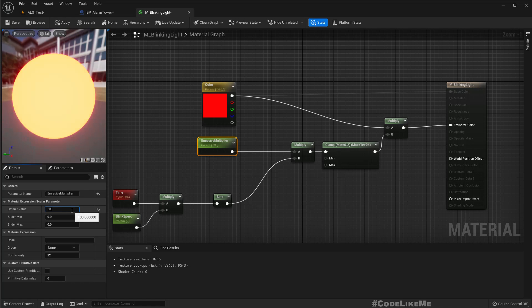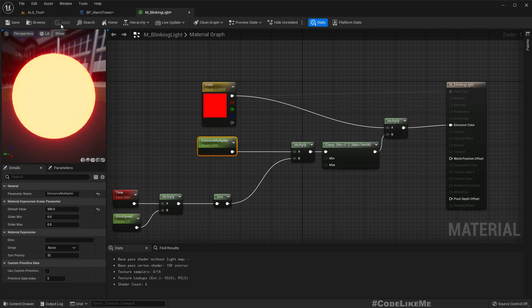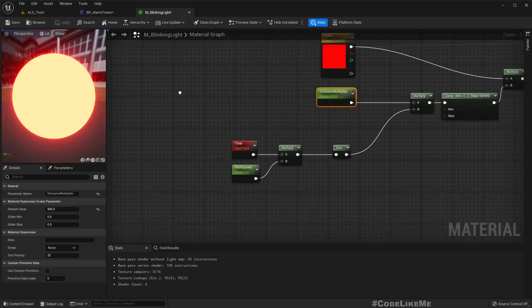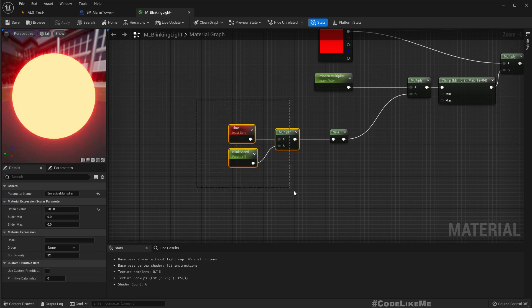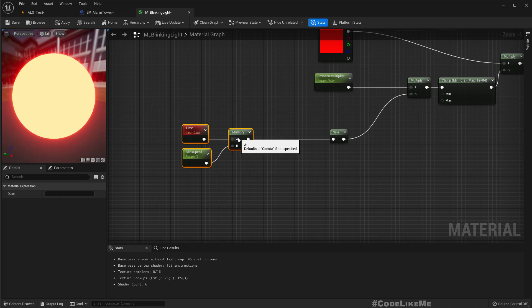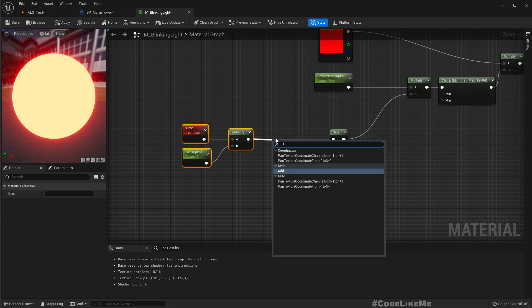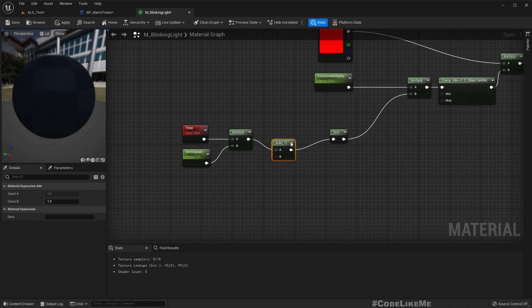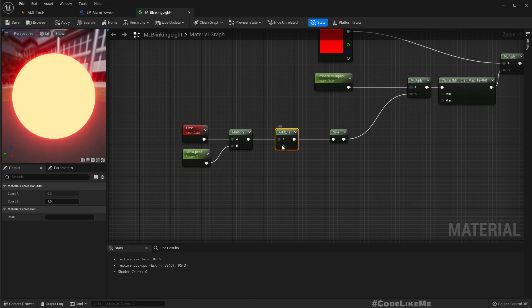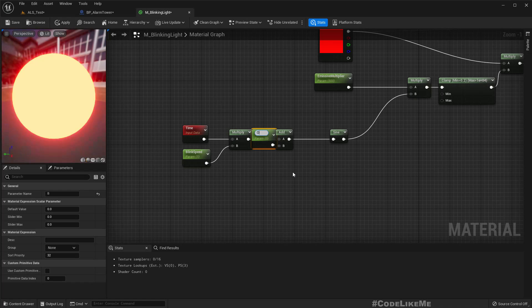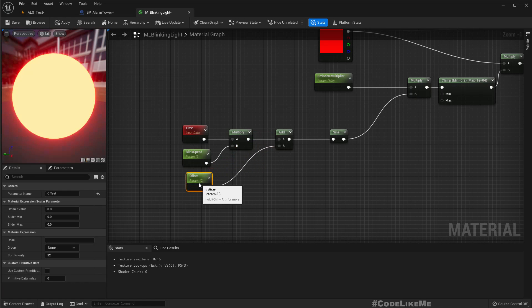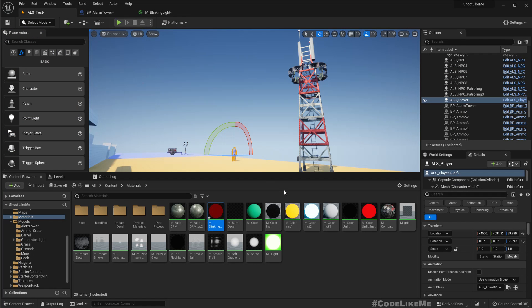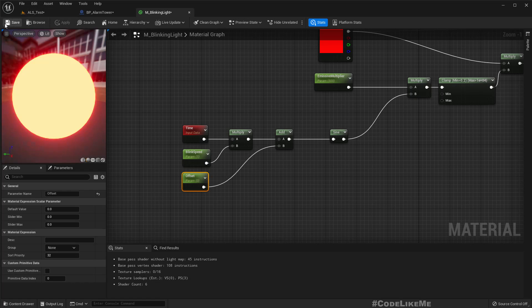So if we need, we can clamp this value like this. For minimum, if we don't want it to become dark, you can set the minimum like point two, and maximum we don't really need to keep a limit. So like this. And if I have a very high emissive multiplier, it would look like this. But I'm going to change it to 10, no maybe 500 is okay because it's a blinking light. One more thing, if we need to have an offset here...